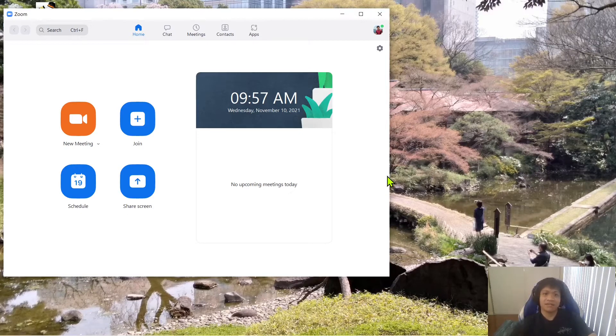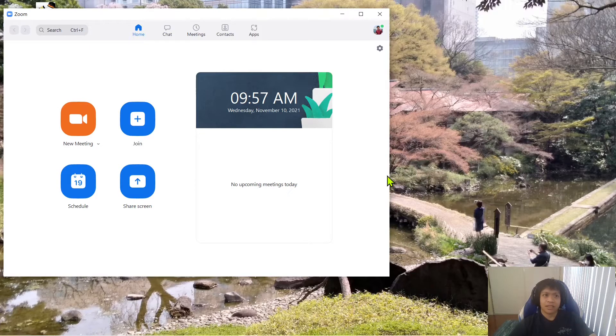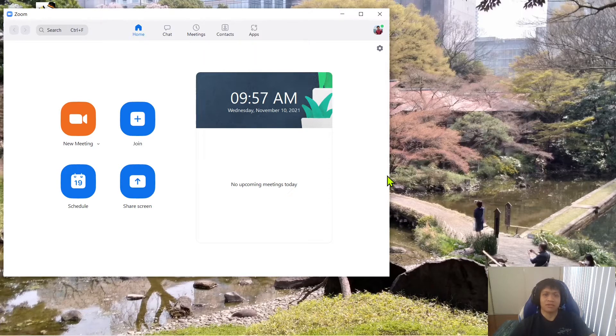Hey guys, welcome to the video. So this is a video on how I was able to fix my issues with Zoom and the low volume on my microphone.